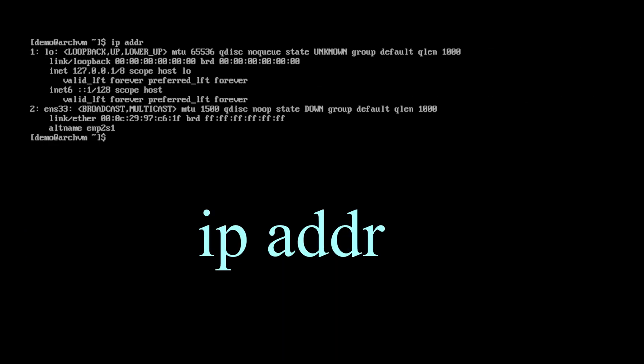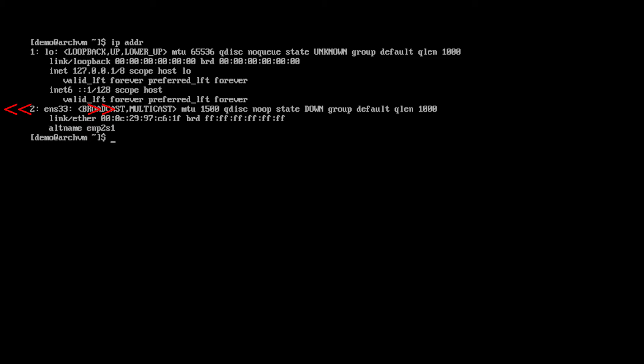First, run this command to see the network device name. As you can see, the second device is wired Ethernet, named ENS33. It can be different on your PC, so remember its name.